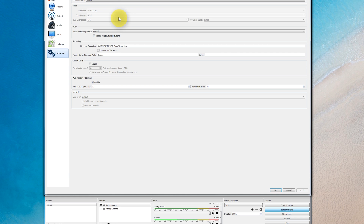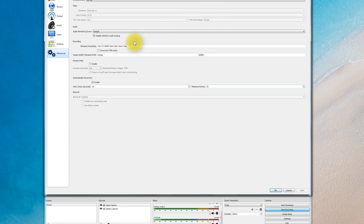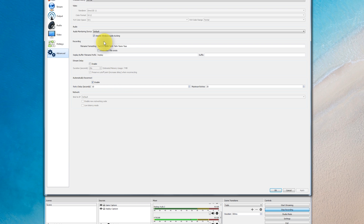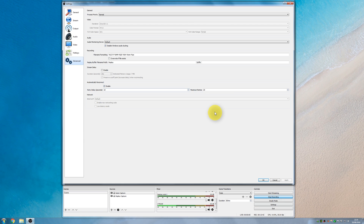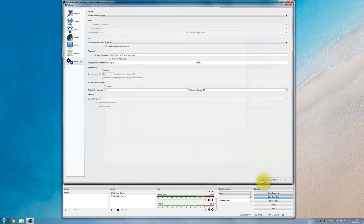Hotkeys: I don't really use them. Advanced tab: there's very little to say — I'm even more in the dark about this, and not sure if the settings are optimal. Some of it relates to streaming, which I don't do.